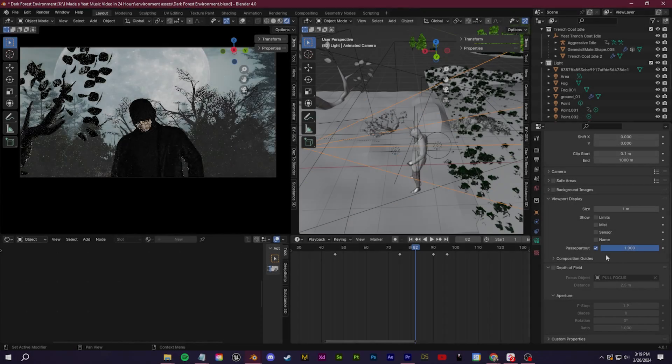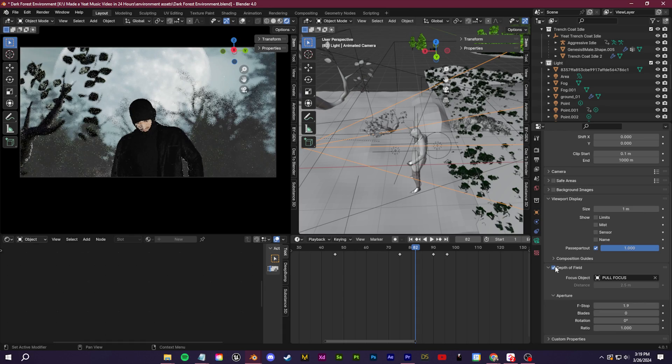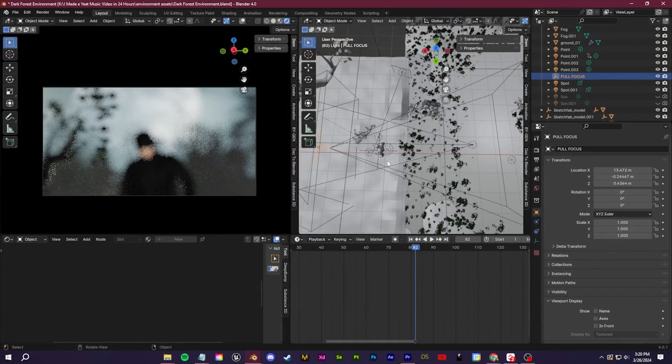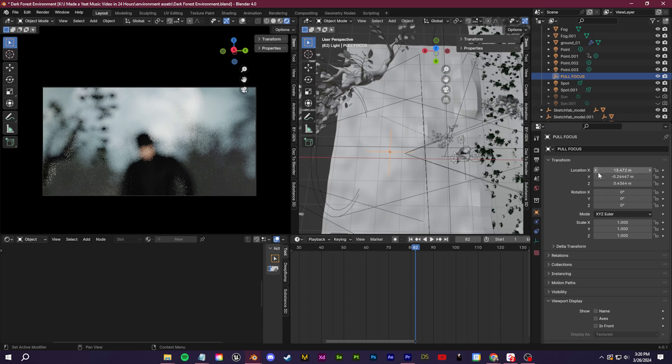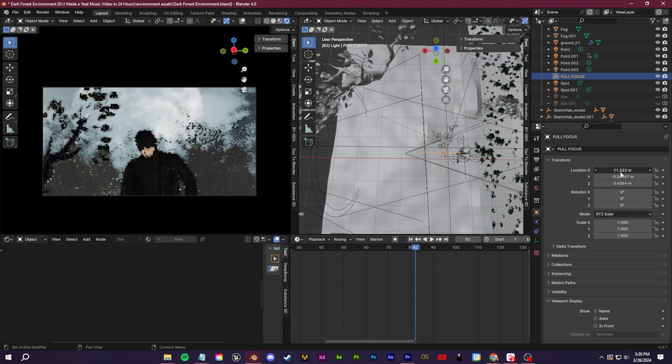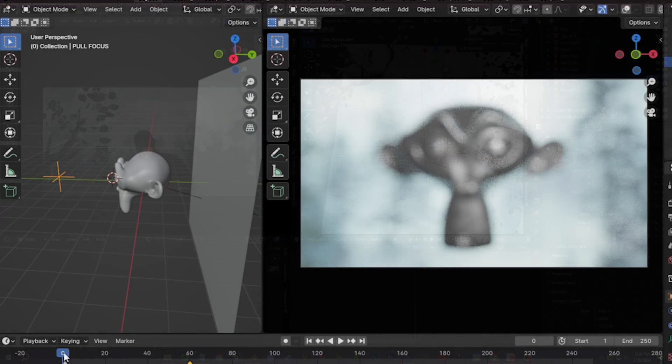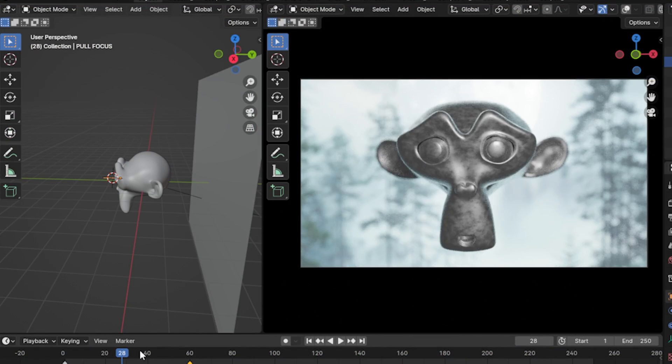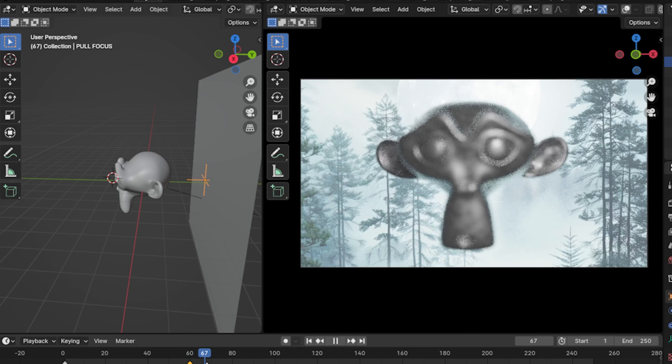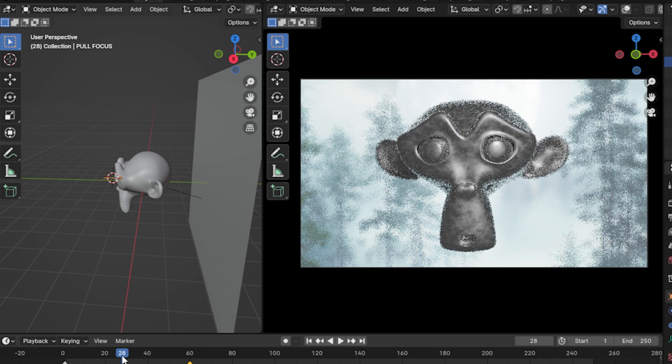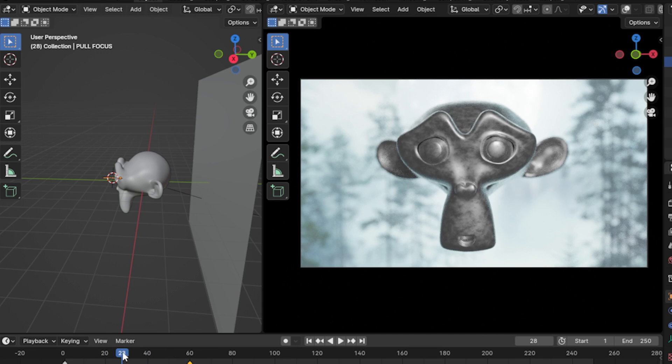Number five is change your camera settings like you would in real life. So if you've owned a camera or you were ever into photography, you may have looked up ways to make your images more cinematic. Well, those rules still apply to 3D. I really like using the depth of field option for more realism. Now, if you're a beginner, this is by far the most important tip in the video.